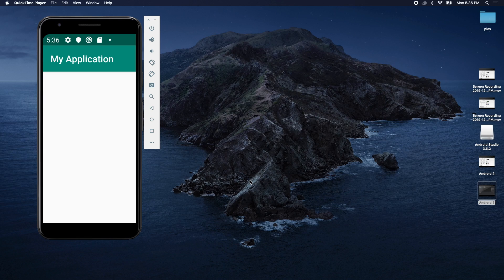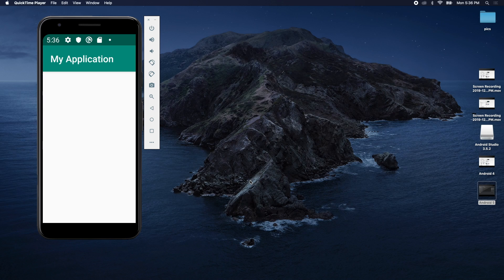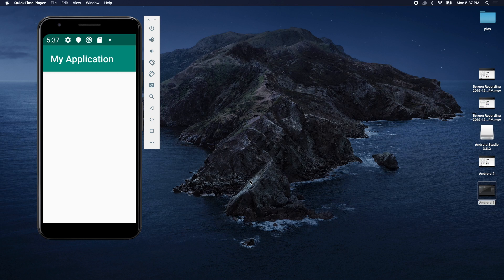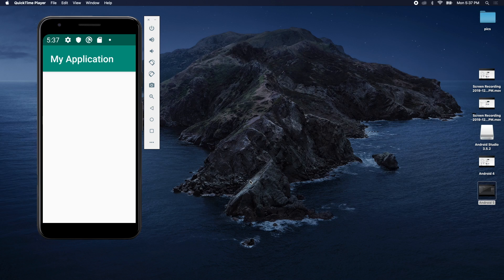Welcome back. This episode we are going to take our application that we've created, our little Hello World application, and we are going to run it on an actual physical Android device.